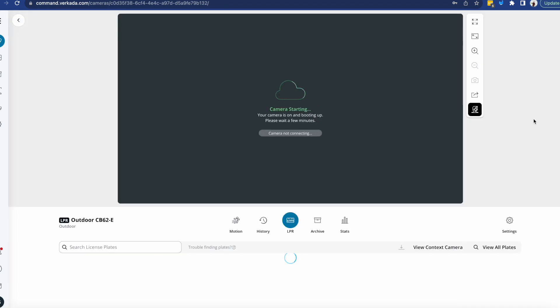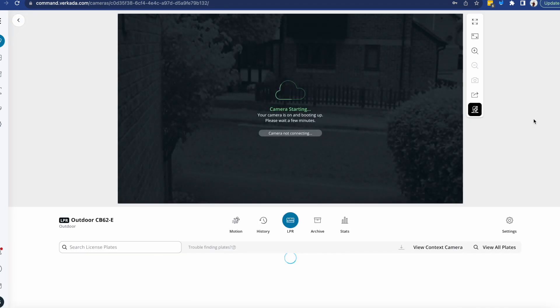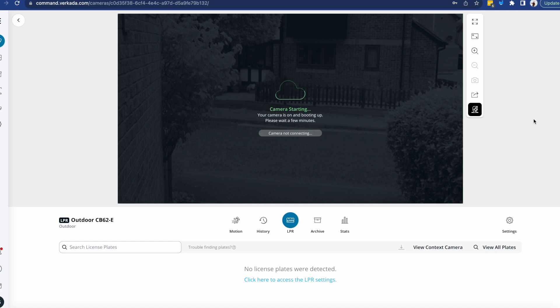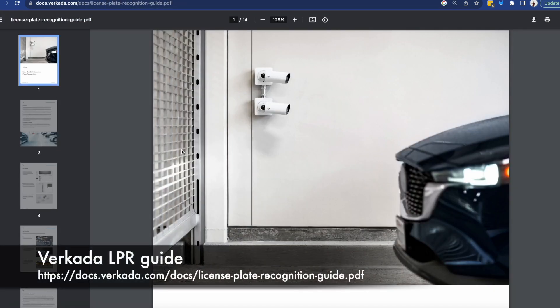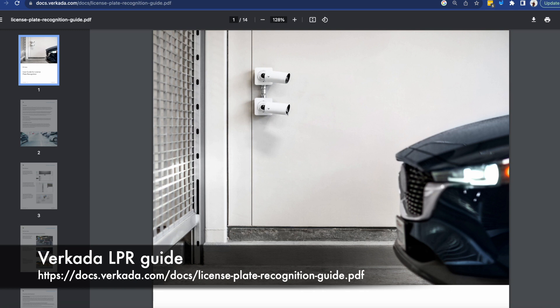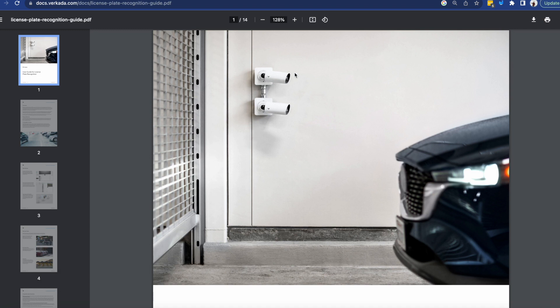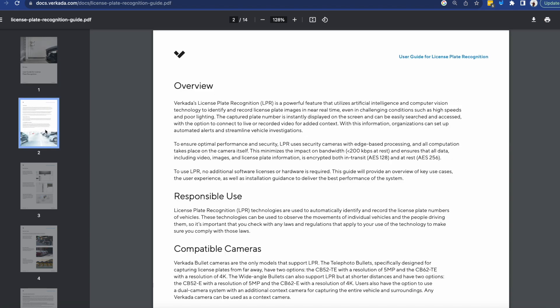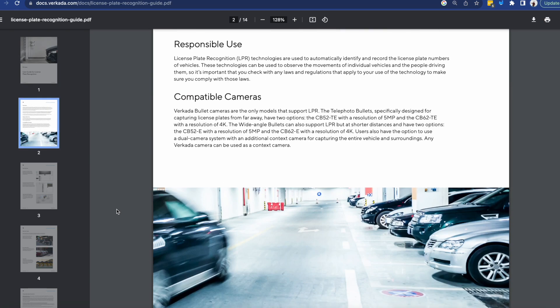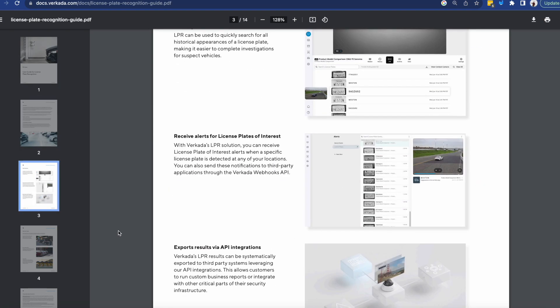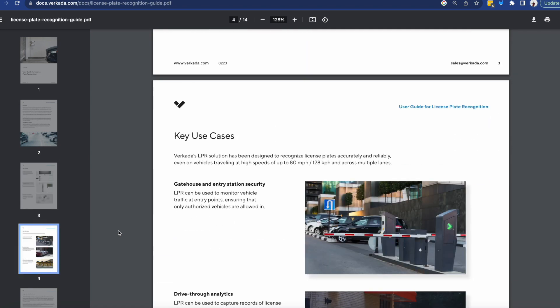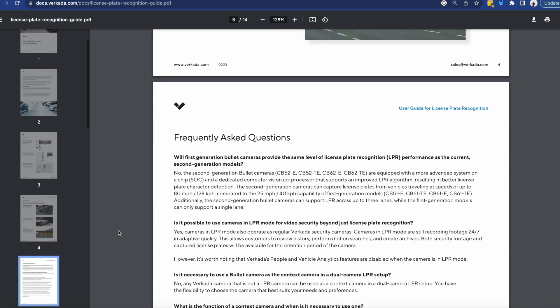Once I'm done I click done. You'll see now that the camera is starting. And while it does so, I wanted to quickly run through the guide itself which is really nicely done. You'll actually see a license plate camera together with a context one. But remember the context camera doesn't need to be a bullet and doesn't need to be next to the LPR camera.